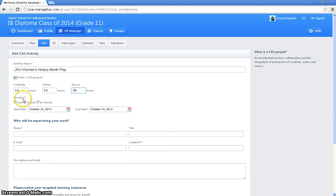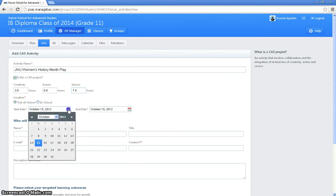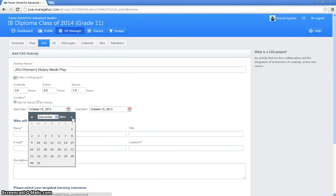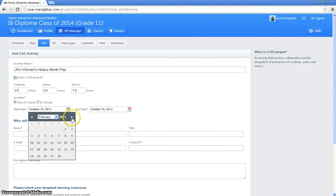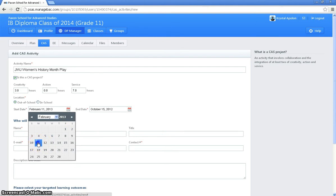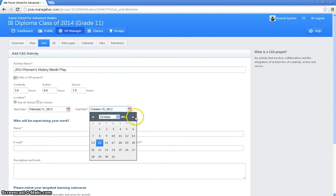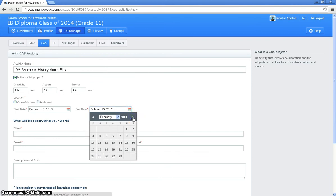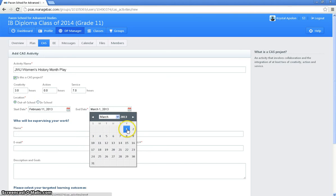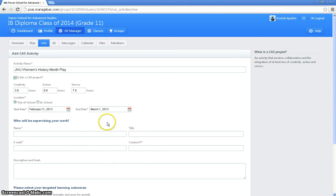Then this location is going to be out of school. So I click that. And my date range, this isn't going to be until we're going to be preparing in February for the play to happen in March. So let's say it's going to start February 11th. And then I'm going to finish approximately March 1st. Again, I can always come back and modify some of this.